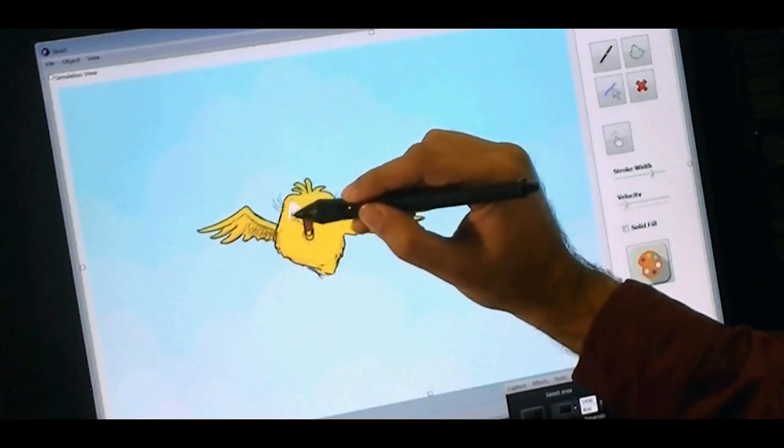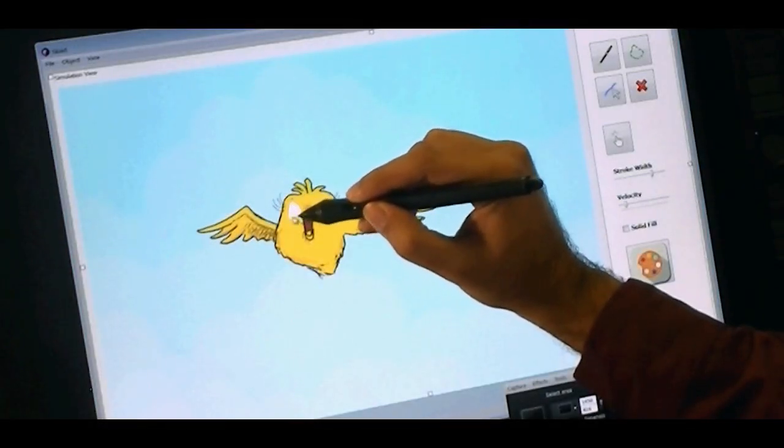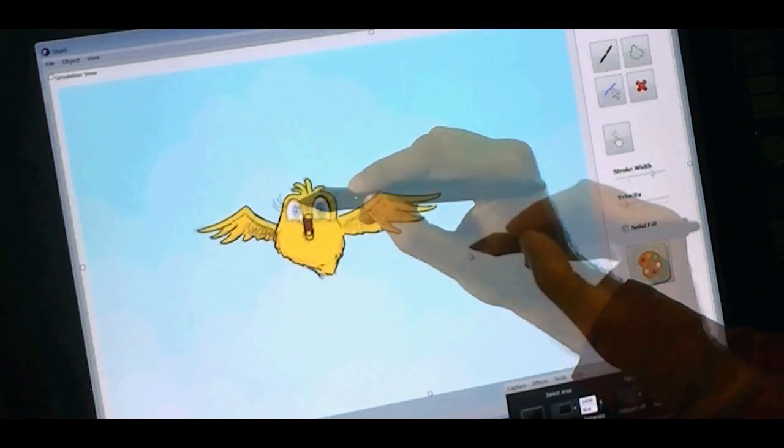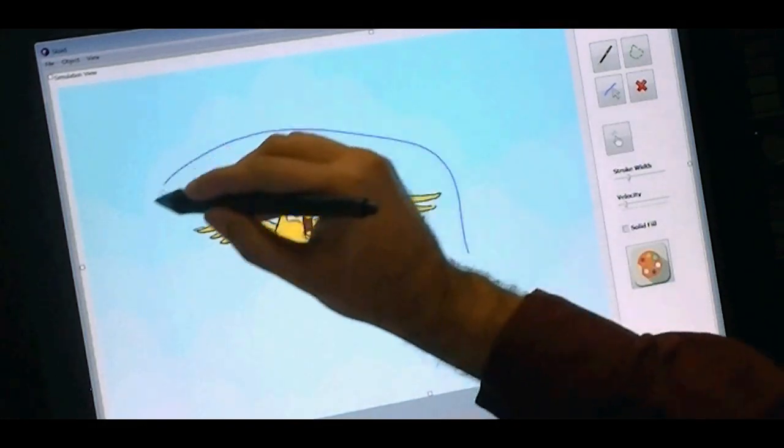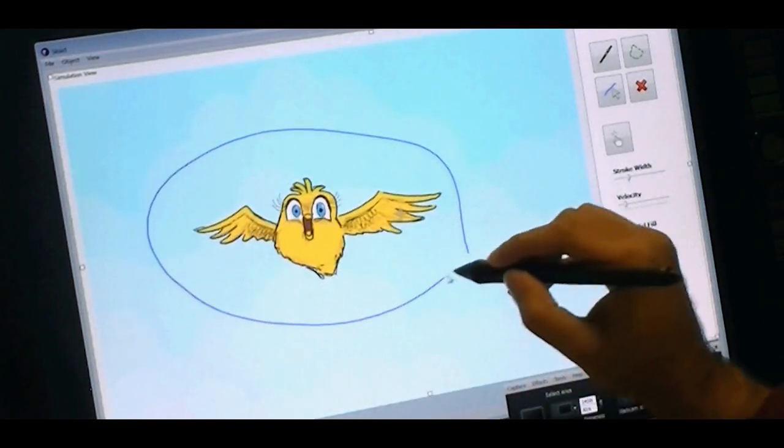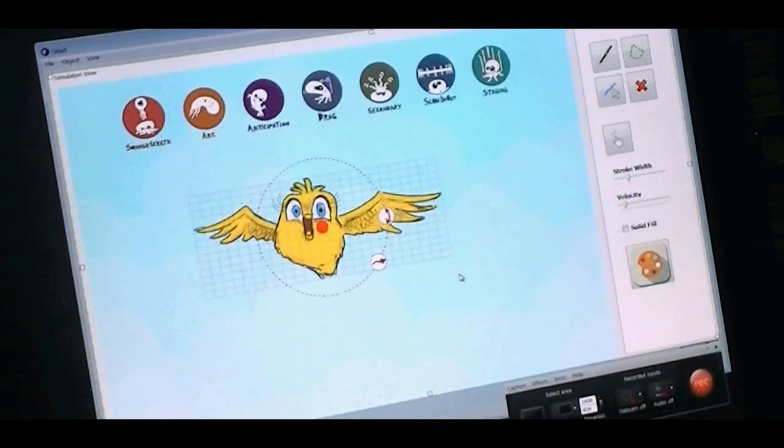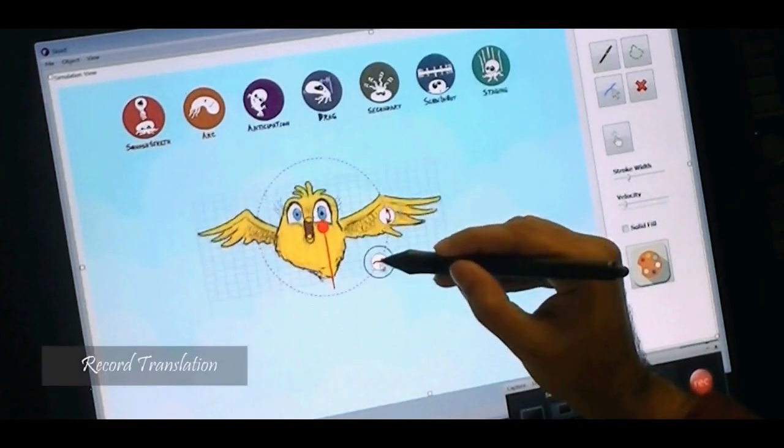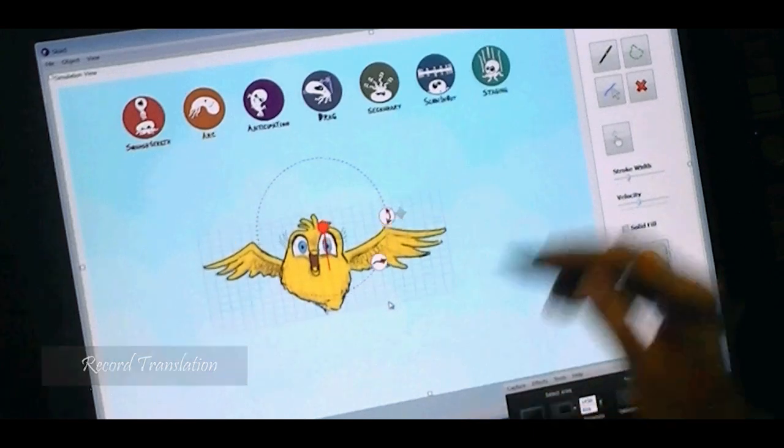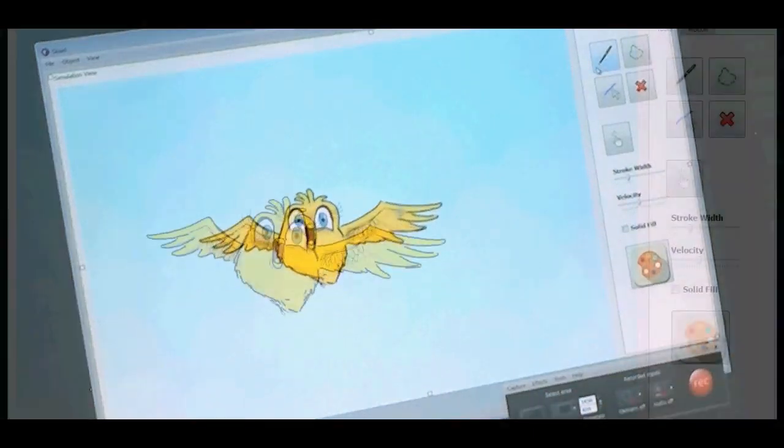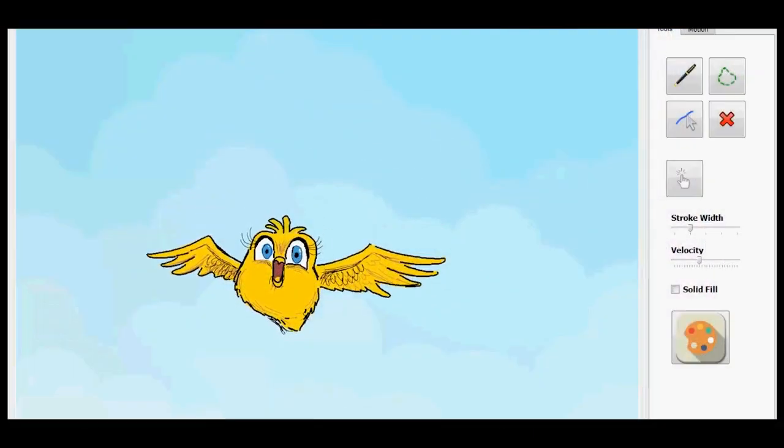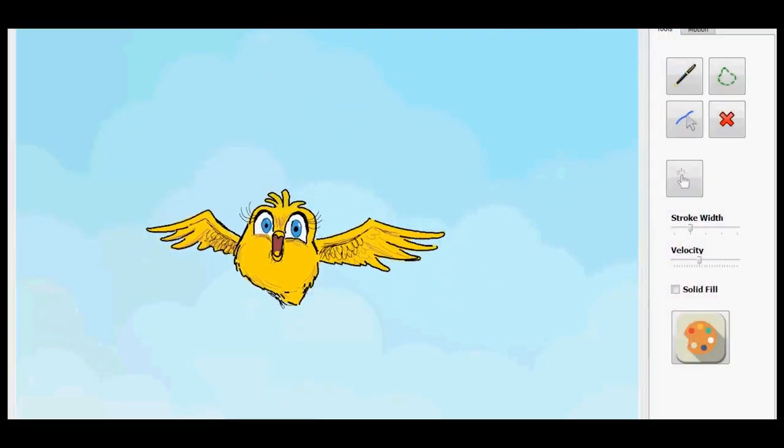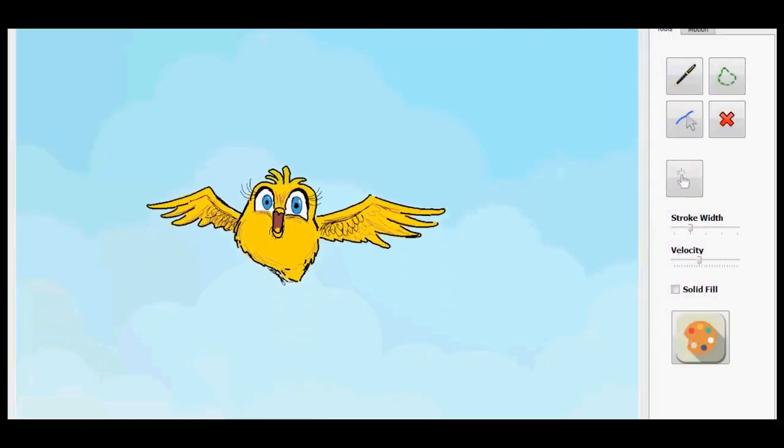In this drawing, we sketch a bird. We create an object from the bird by lassoing the strokes and we record a motion. The bird is cute, and it's now moving, but there is no life to it.